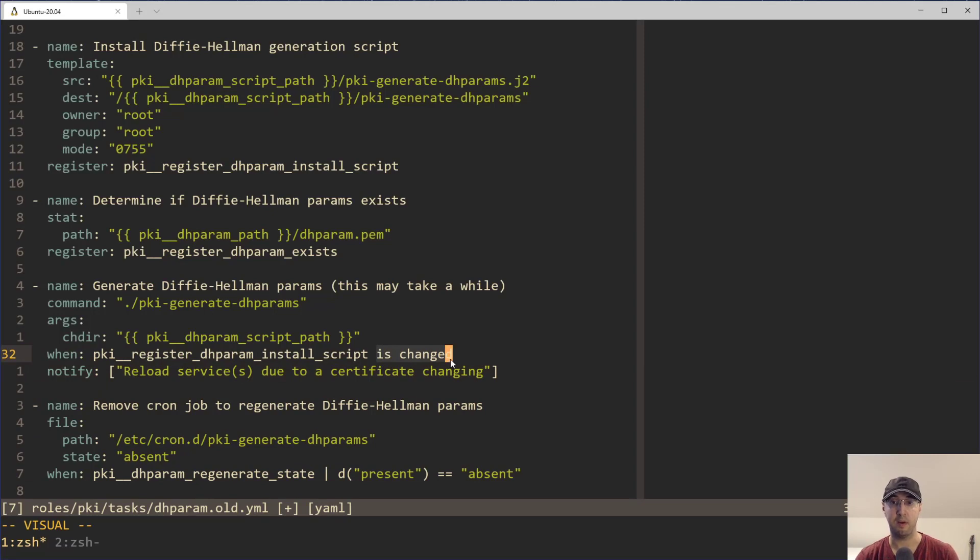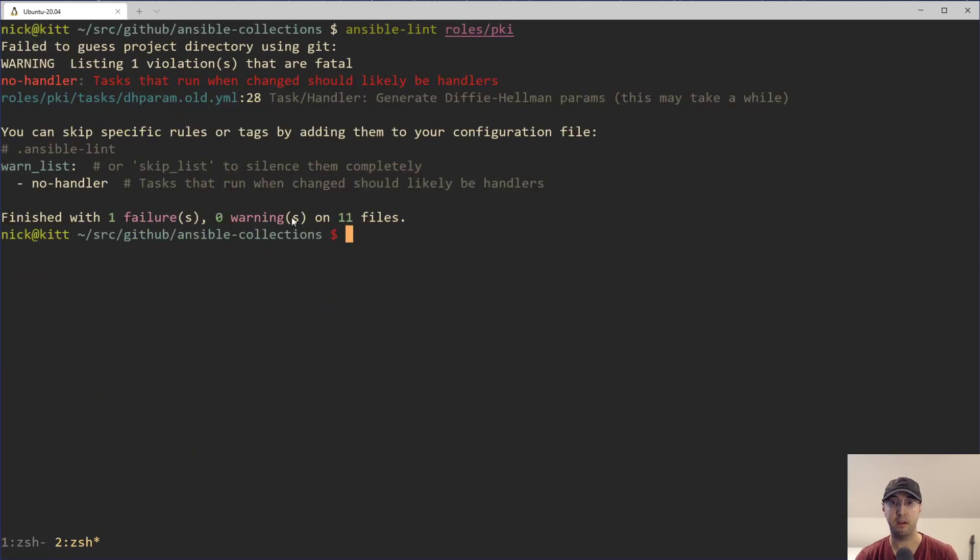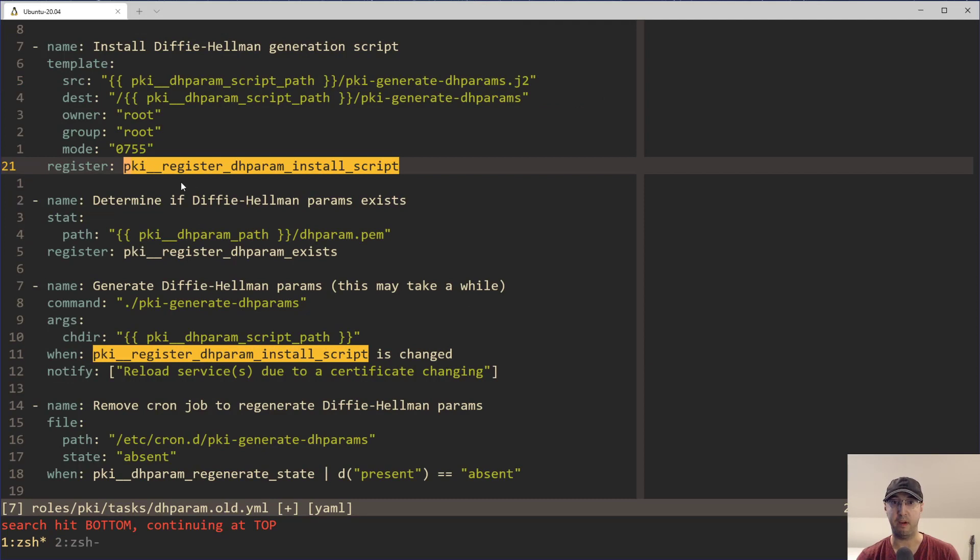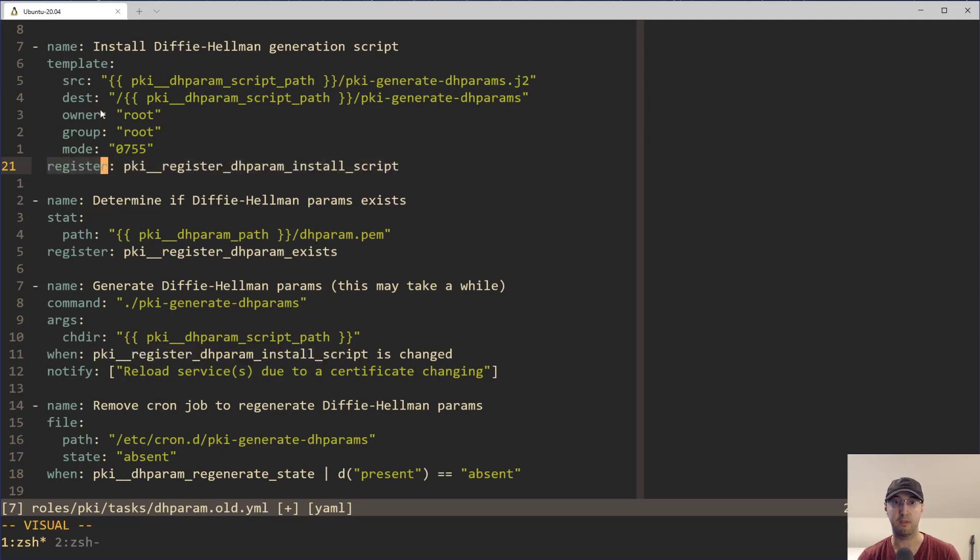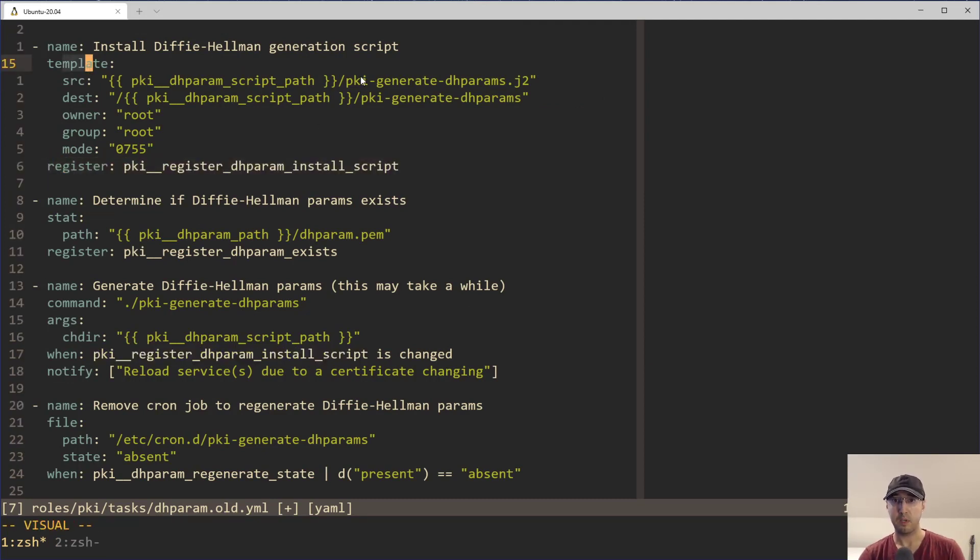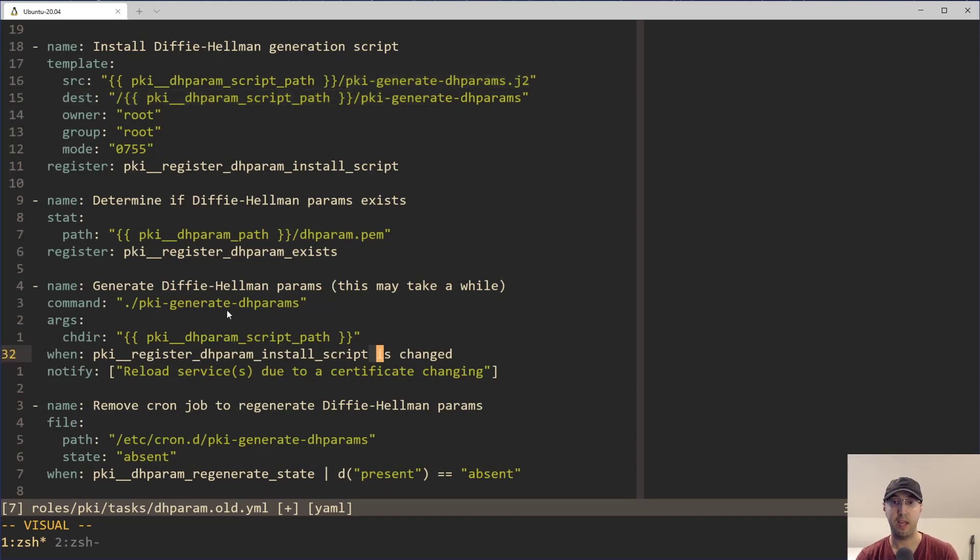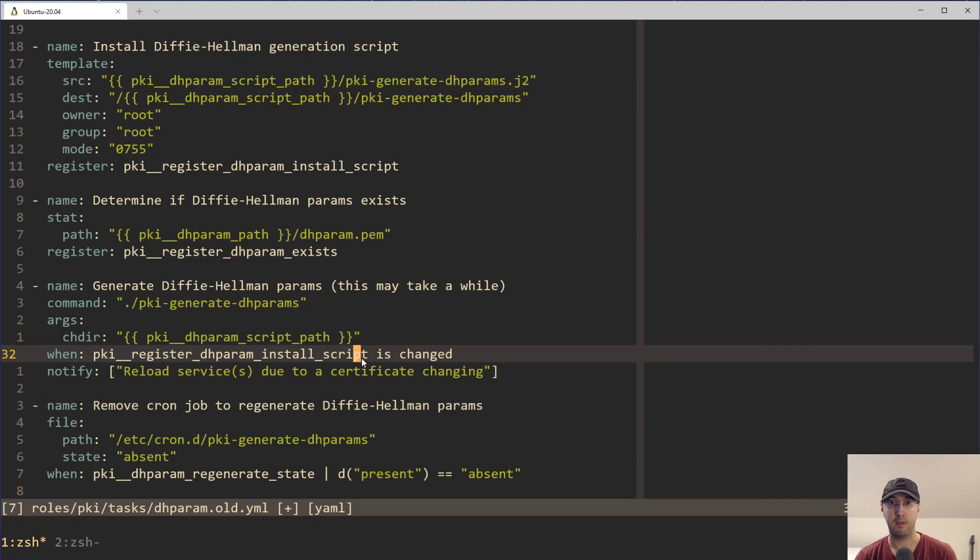And if this when condition were a little bit more simplified, like if I just remove that or here, like this is the specific part that is causing the error that we were just looking at before, because it's saying, okay cool, you have this variable here that you're registering on a template module. And we're basically saying if this template happens to change based on you defining or switching a variable somewhere, it happens to change on disk, then go ahead and generate a new DH params file.